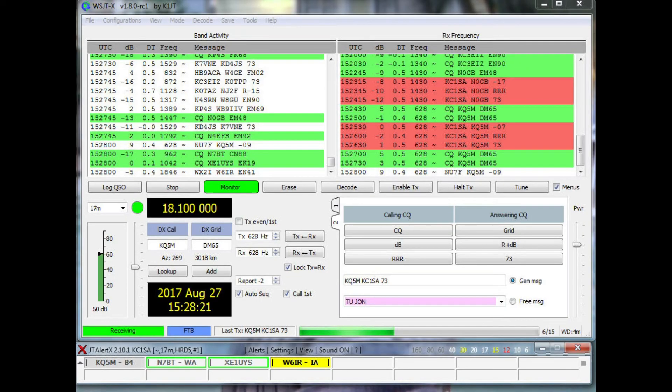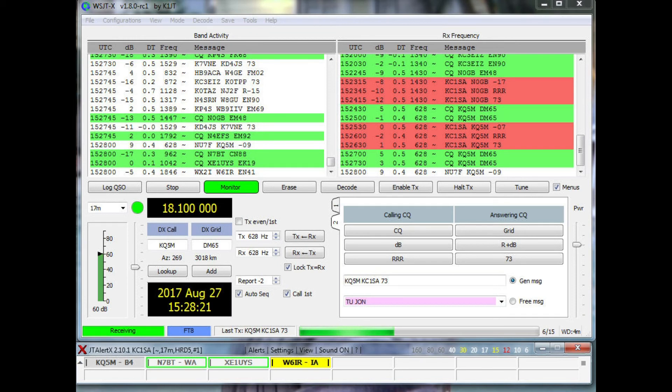FT8 is a fast-paced digital mode. Unlike JT65 and JT9 where you have more than 10 seconds to decide to answer or respond to an exchange, with FT8 you only have about 2 seconds. So you'll need to be on your toes a bit.